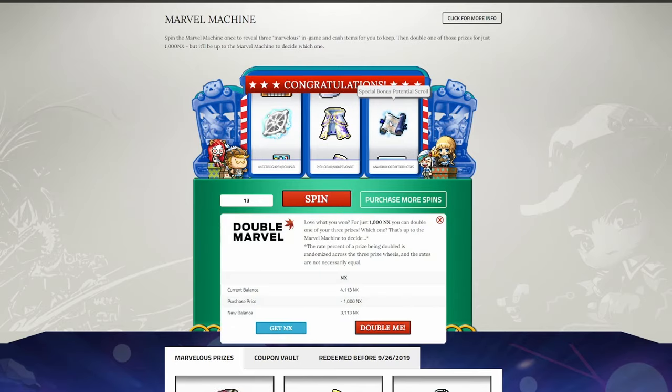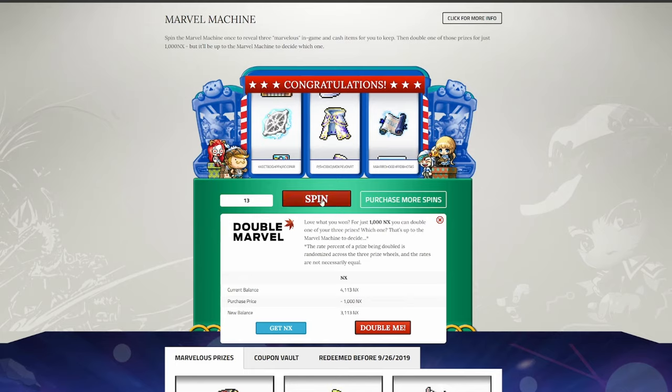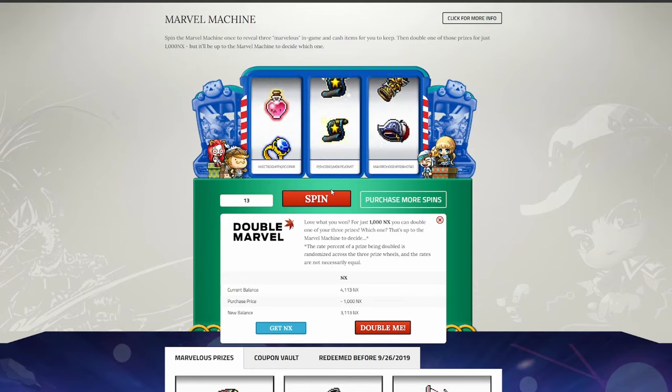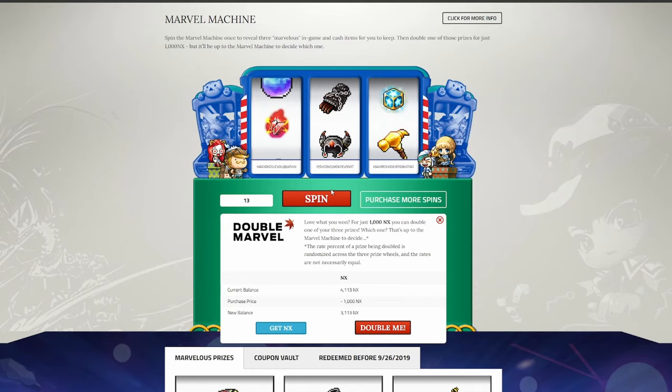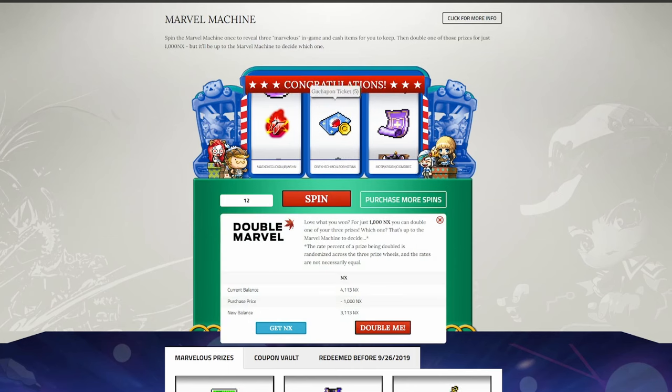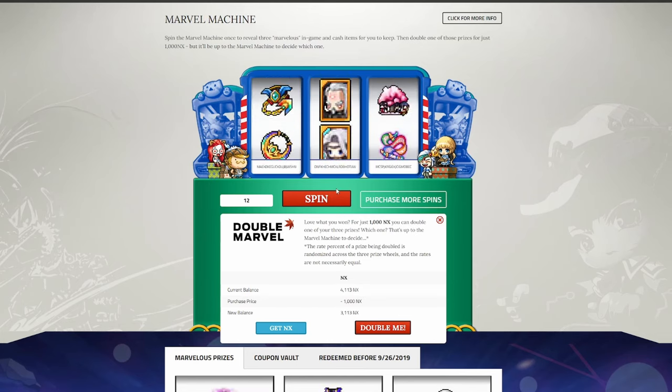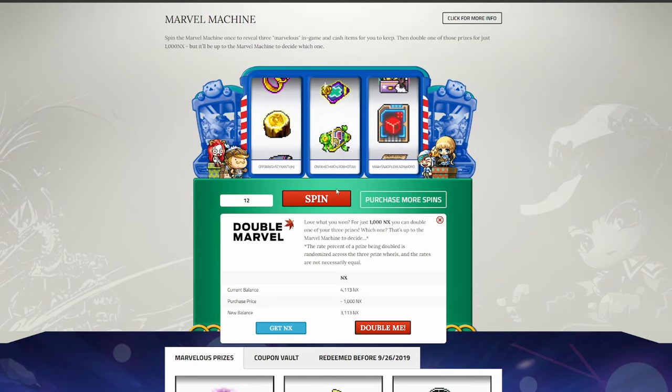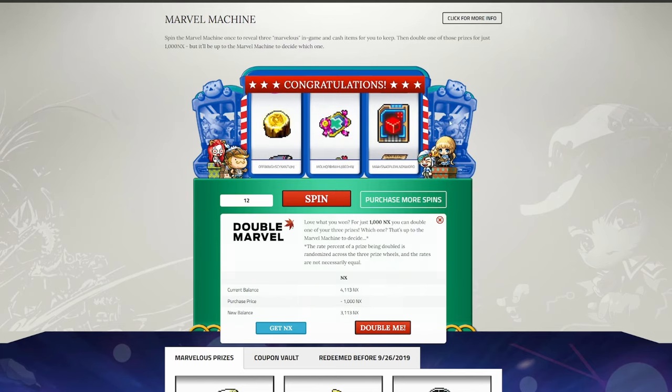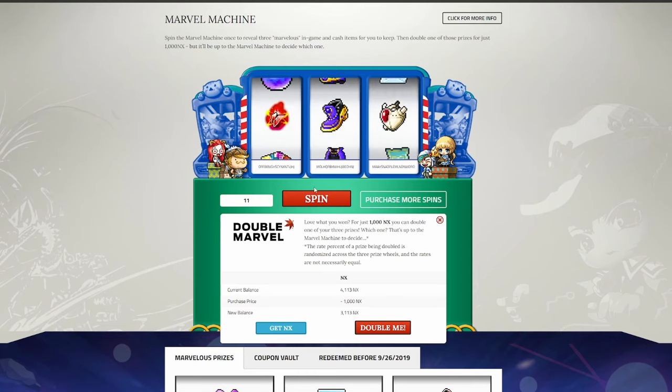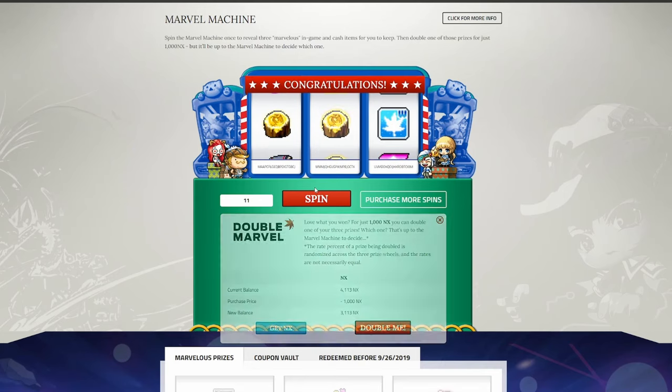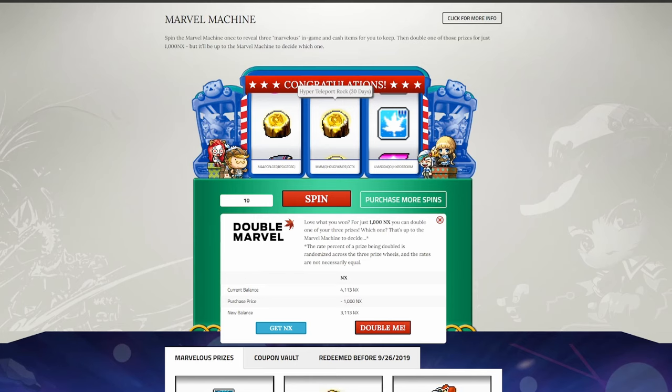Special Bonus Potential Scroll, that's something at least. Not much, but it's something. Guardian Scroll, great to see. Five Gatch Tickets, that's not bad. Five Powerball Rebirth Flames, I can just throw these on some of the gear that I'm working on. Red Familiar Card's always nice, I like to see those. Cosmetics are always nice. These 2X Coupons are really good. This I like to see. 30 Day Hyper Teleport Rock's always nice. One Day Hyper Teleport Rock, not so great.